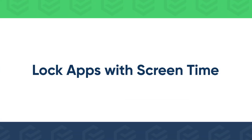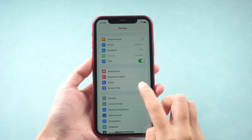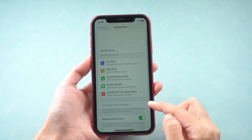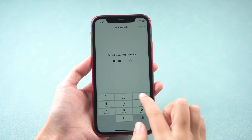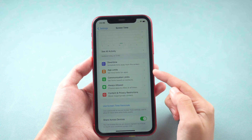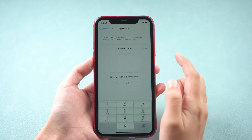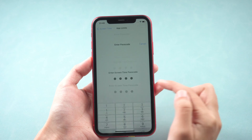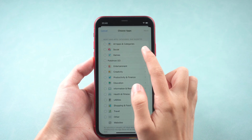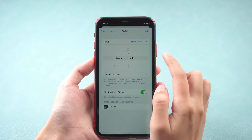The other method is to lock apps with a Screen Time Passcode. Turn on Screen Time and set a Screen Time Passcode. Go to App Limits and tap Add Apps.